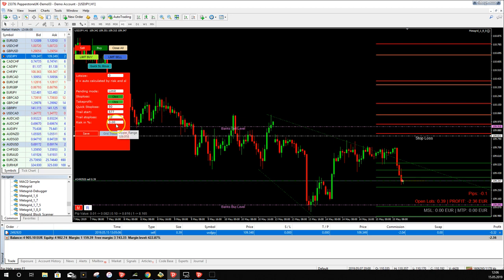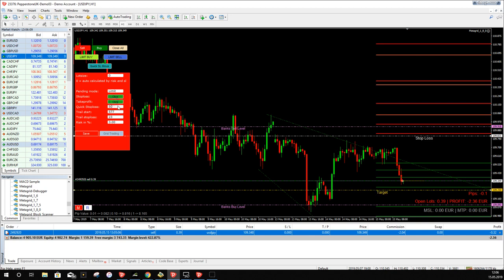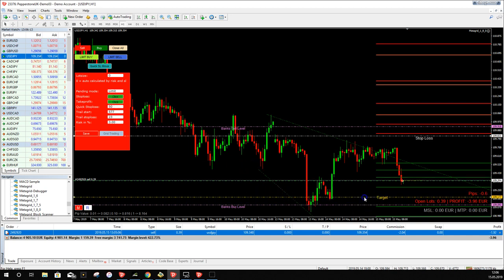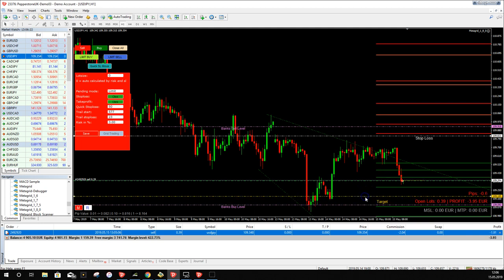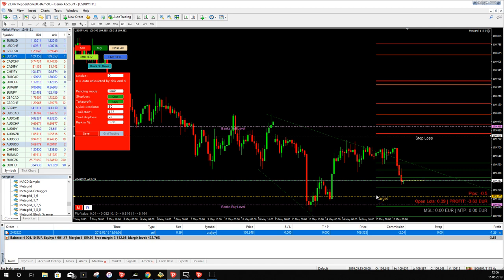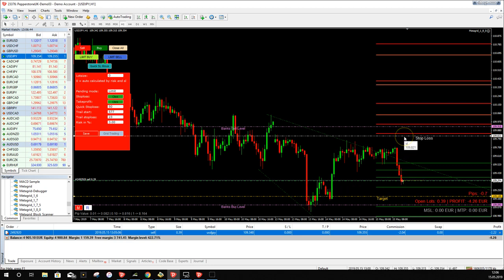You can also set a take profit by clicking the Target field — a target line appears on the chart. Place it at a recent low where you want MetaGrid to close the trade; you can move it anywhere. Important: these are hidden stop losses and hidden targets — the stop loss and target are not transferred to your broker. Only your MT4 knows where they are.